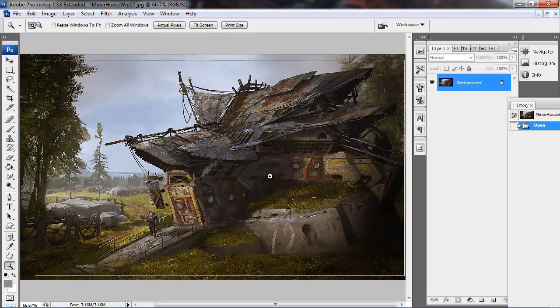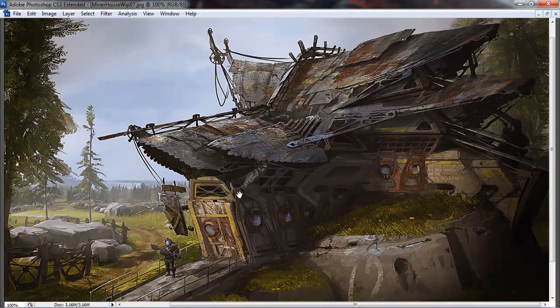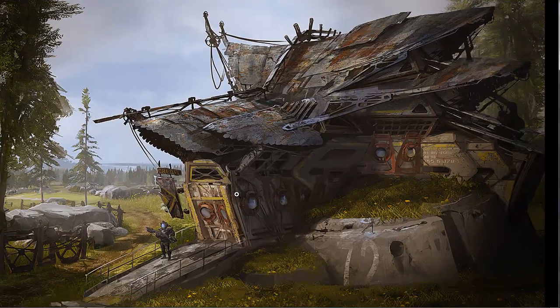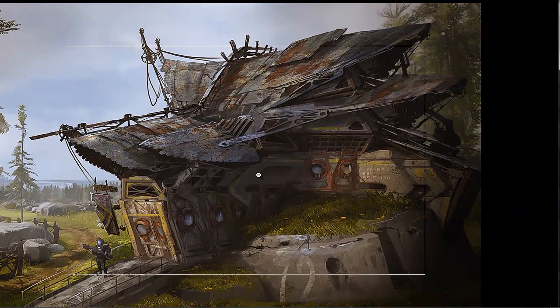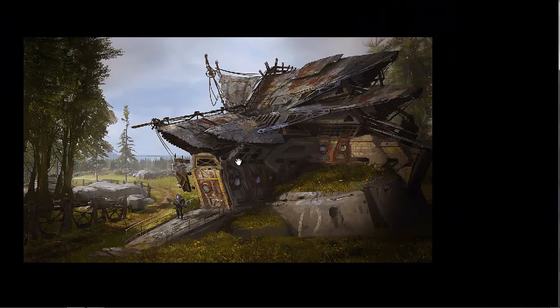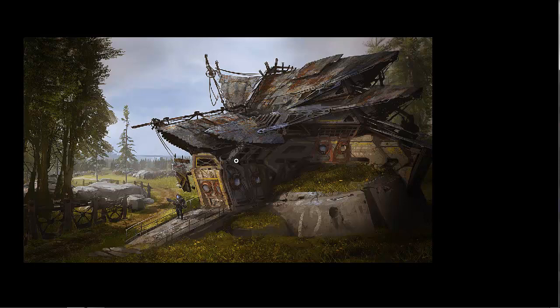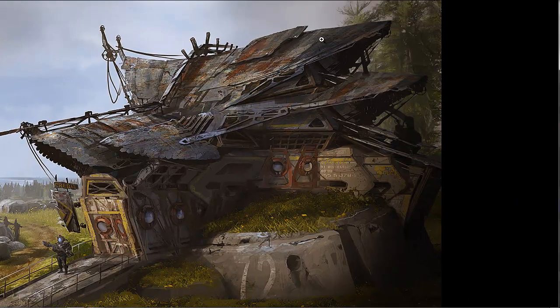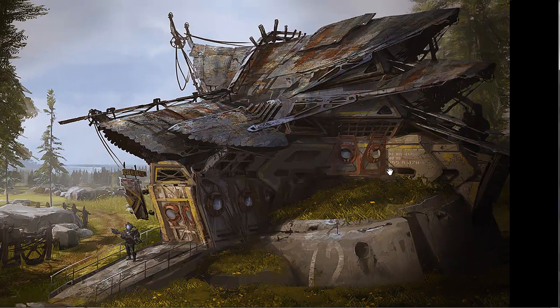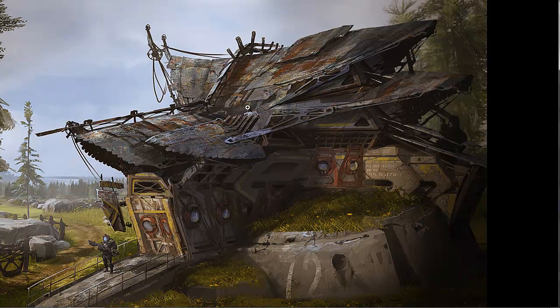Now, here is the first concept of the structure I did. It's a standalone structure, and I envisioned it as sort of a commissary for the miners or the company store where they can go blow all their credits on Funyuns and Red Bull.